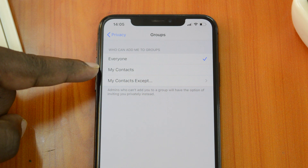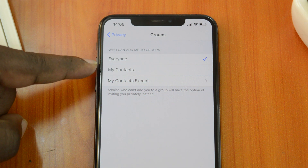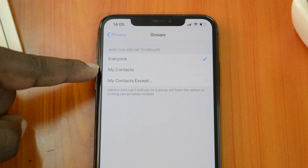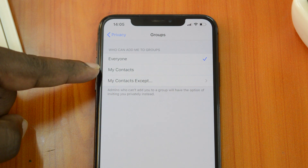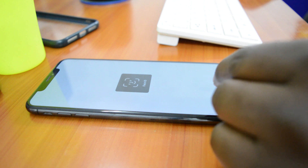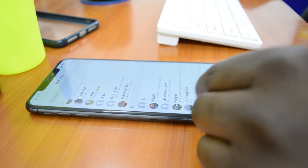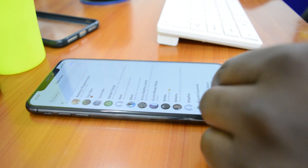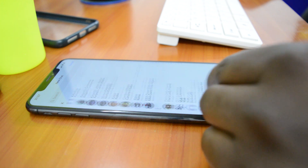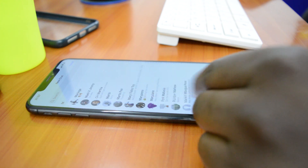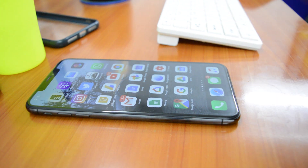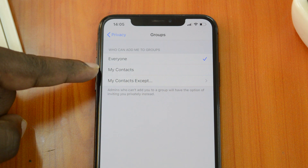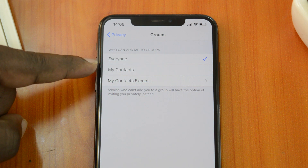Now you can choose who can add you to a WhatsApp group with two new options. The first one is My Contacts, and this option will only allow people you have in your contacts list to add you to WhatsApp groups. This is a good one for blocking strangers who obtain your phone number from elsewhere and then add you to groups for fundraisers, baby showers, and all that.